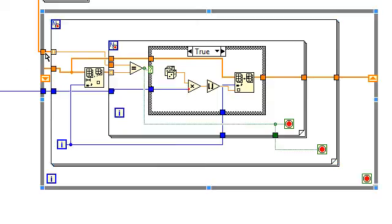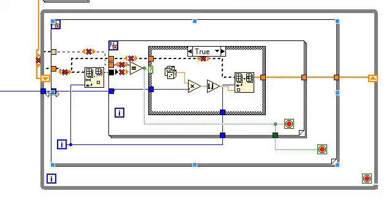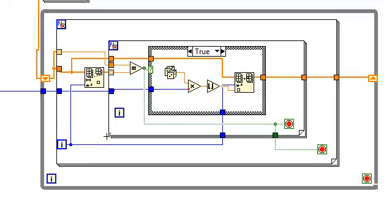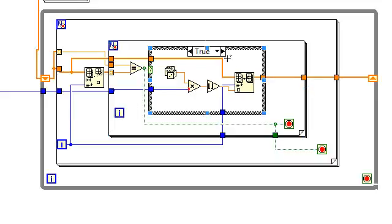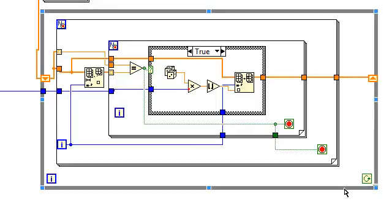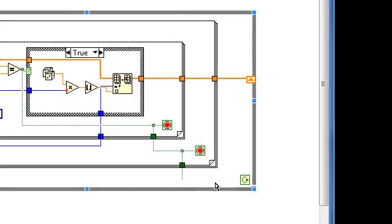So the input array will no longer come through this tunnel. But rather the shift register. And what condition will stop the while loop? We'll know that we don't need to run the while loop anymore when both of these for loops stop running and they didn't find a match. Meaning that this wire will be false. So we'll change the conditional terminal on the while loop to continue if true. Wire that value to it. Disable indexing. And so the while loop will stop when the boolean value is false.